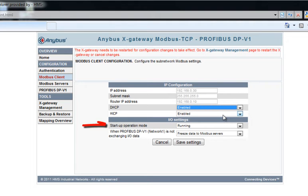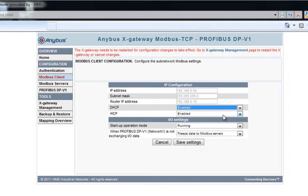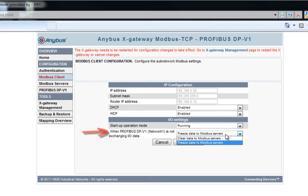Startup Operation Mode indicates how the X gateway should act at startup. In this case, it is set to running, which means that it is waiting for a control word from Profibus before it starts. We can also specify what to do if Profibus is not exchanging I/O data. Either clear data to Modbus servers, which means that it sends zeros, or freeze data to Modbus servers, which means that it keeps repeating the data it sent the last time.